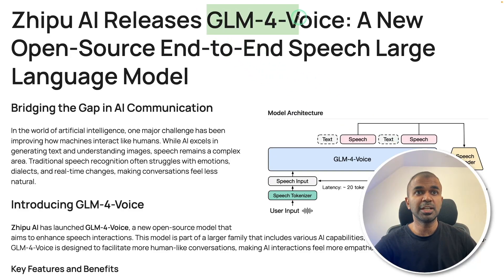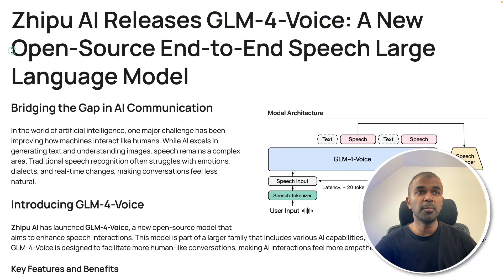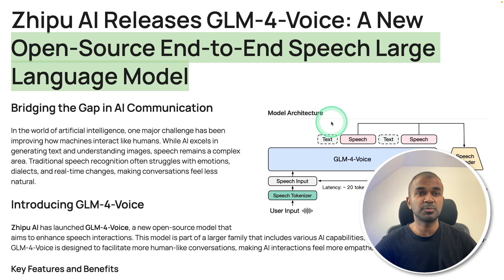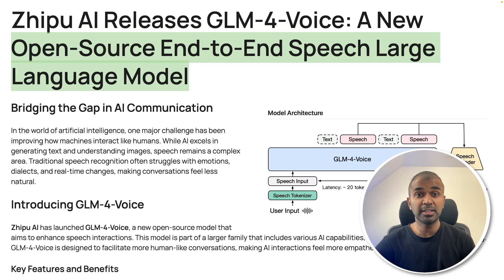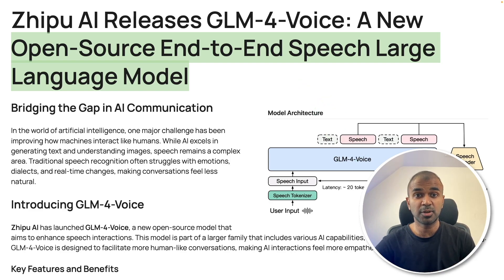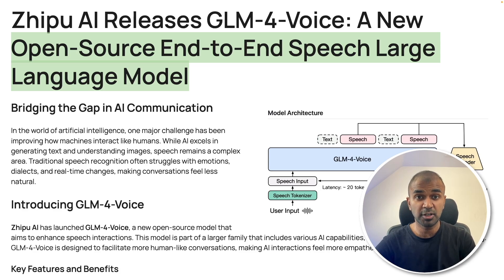Now we have GLM-4-Voice. It's an open source end-to-end speech large language model which means we can talk in natural language and it's going to respond in natural language. Just speech to speech in real time.